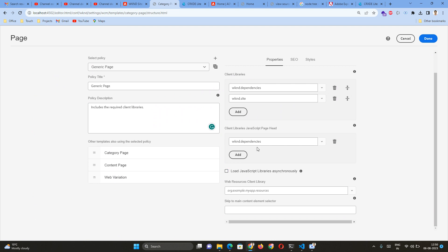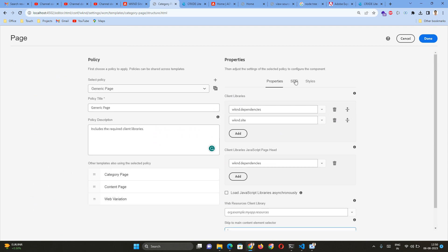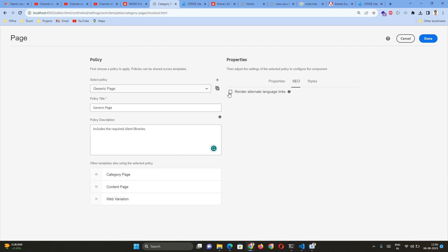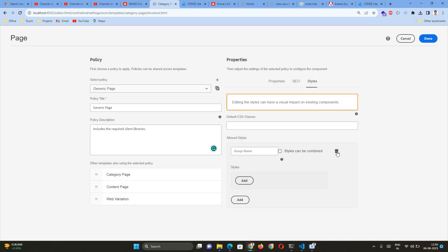You can enable a JavaScript tag with an async attribute — hovering over it confirms it will be loaded asynchronously, meaning the async attribute will be added to the script tag. You can also provide other client libraries and selectors at the main content level. The second tab is SEO-related settings. The third tab is Styles — similar to style variations at the component level, you can add default classes and multiple style groups at the page level as well.